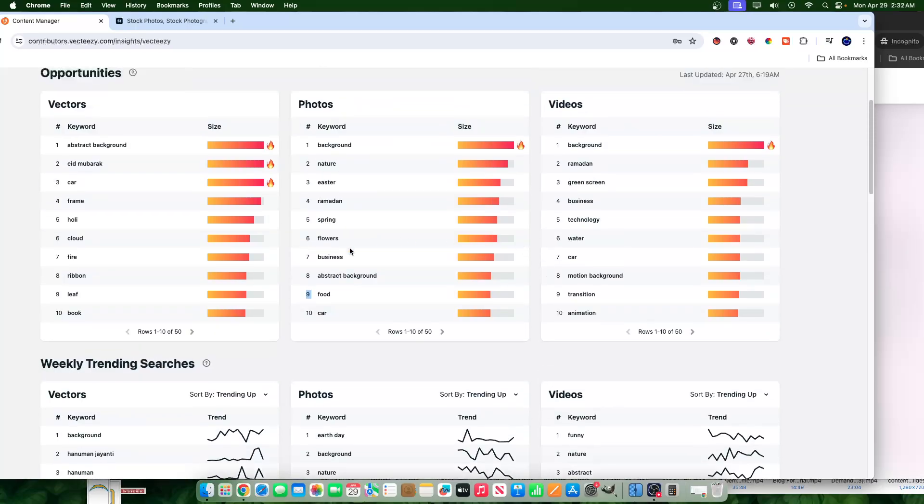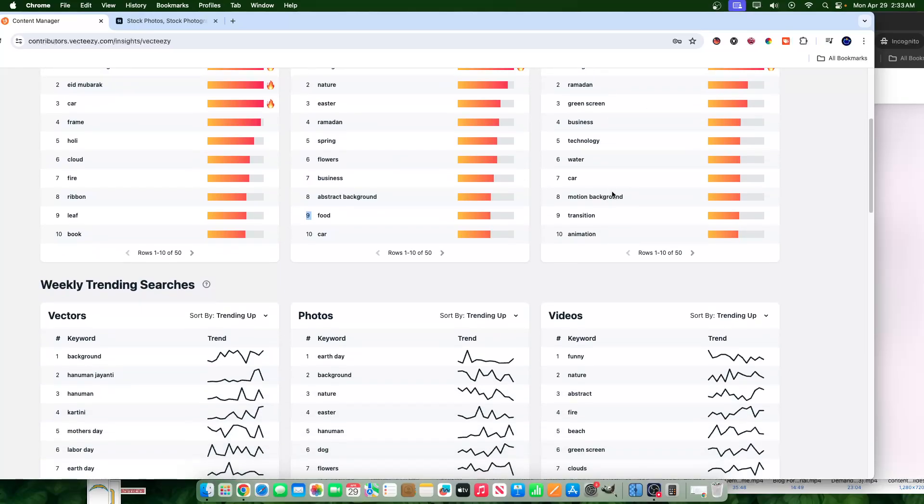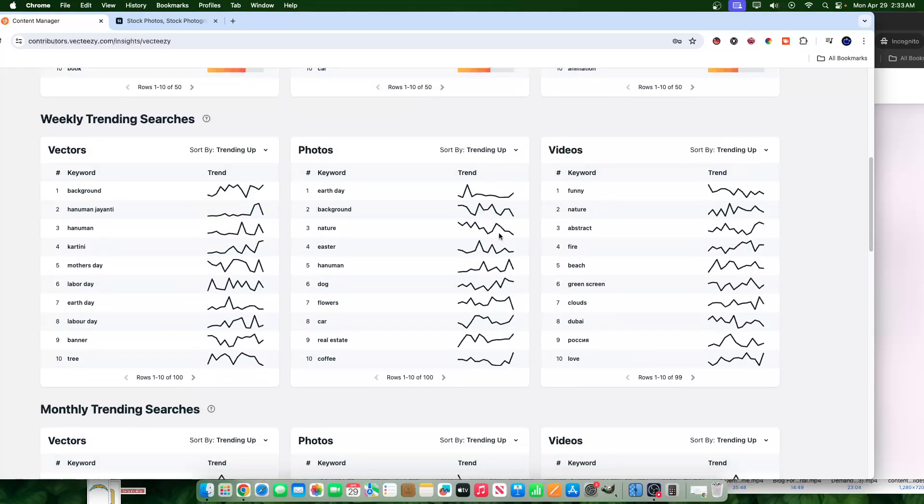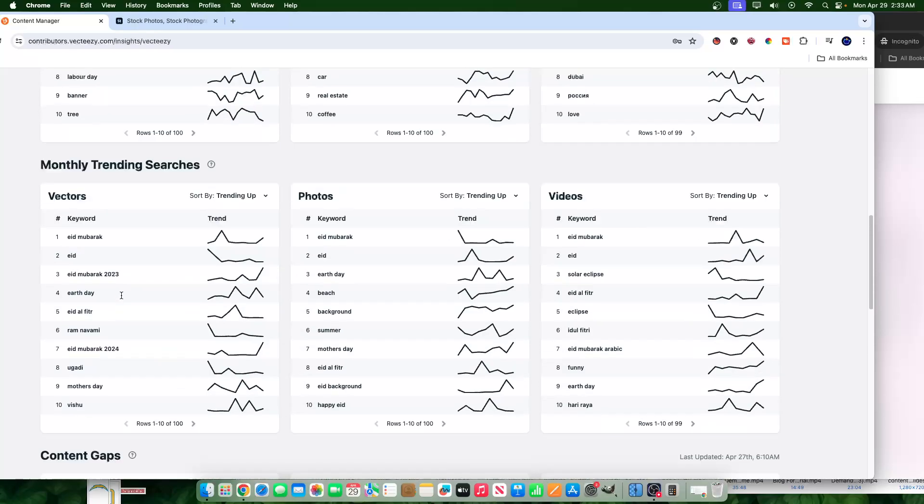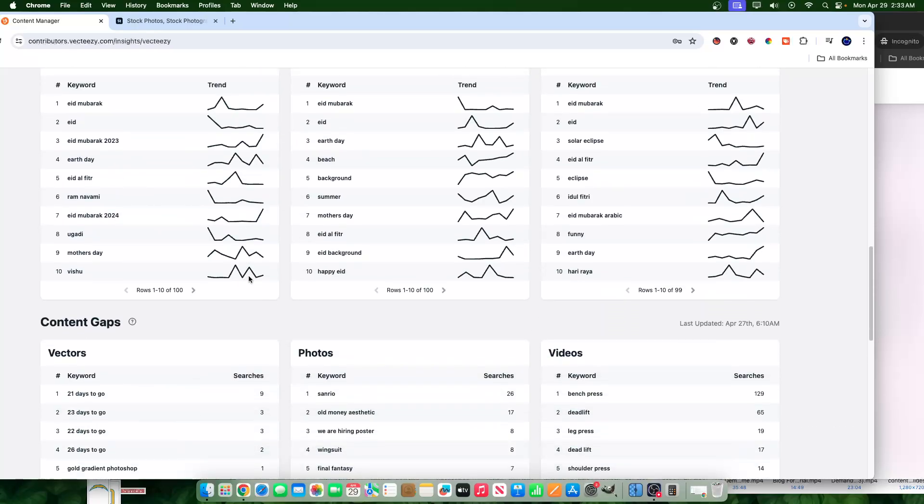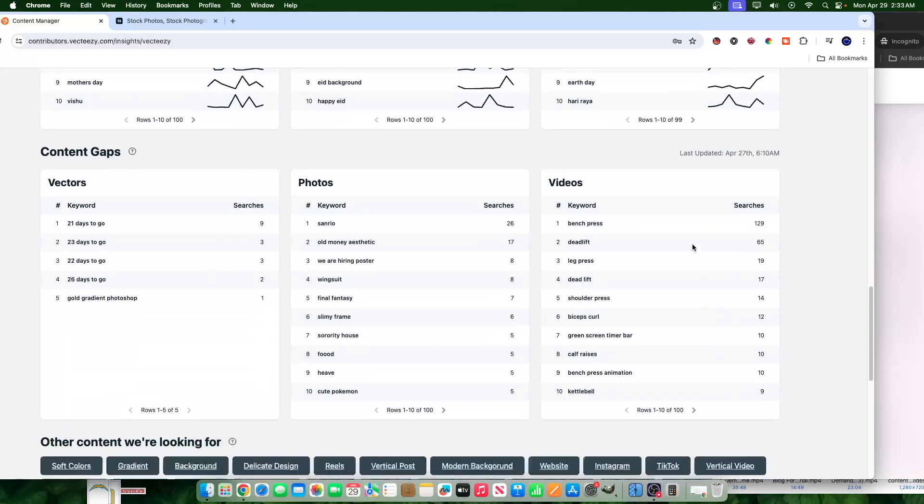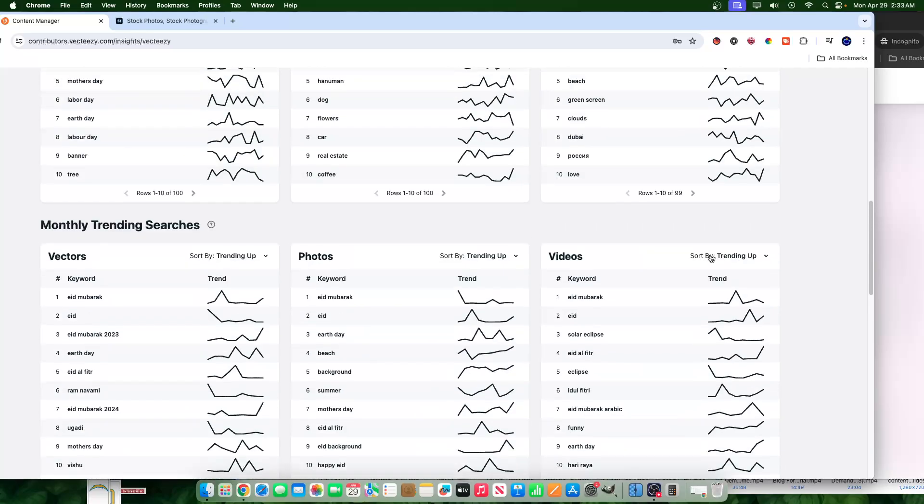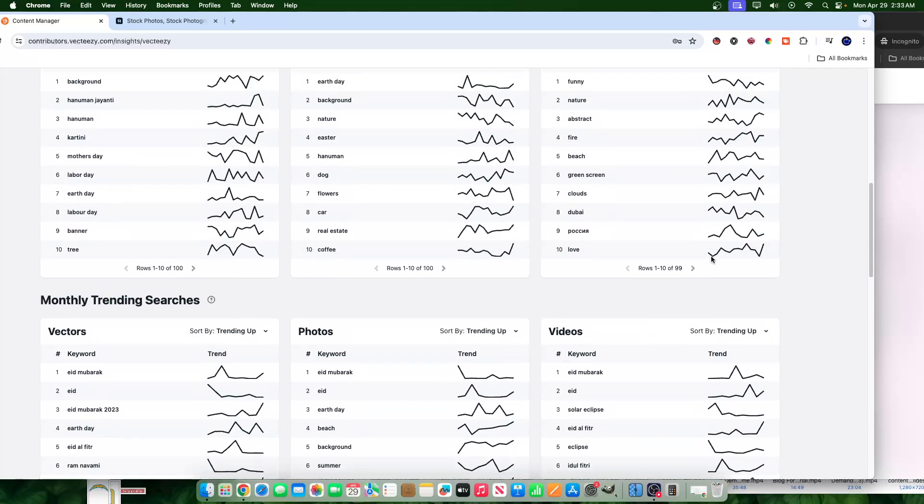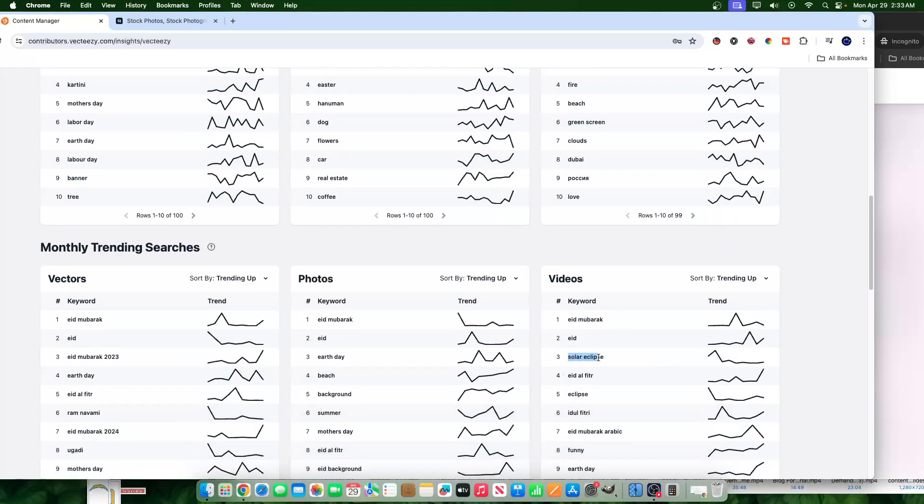So you can kind of see they have here opportunity sections. But once again, this is for VectEasy, this is not for Adobe Stock. You have trending weekly searches, you have monthly trending searches, you have content gaps. I wouldn't go for all of these keywords, I definitely wouldn't take a look at all of them. And also you want to do some analysis. So for example, the word solar eclipse, there's probably not too many people looking for solar eclipse content anymore.